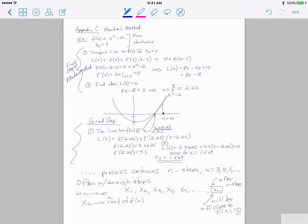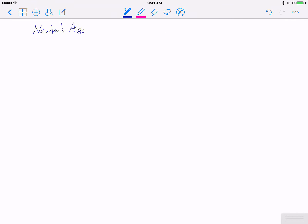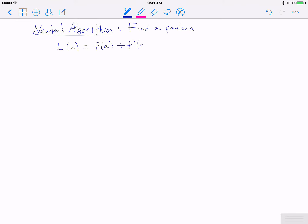Can we turn this process into an algorithm? I've shown two steps of Newton's method and we've kind of repeated ourselves step-wise. So can we look a little deeper into this algorithm to see if we can come up with a pattern? The Newton's method algorithm is basically just asking: is there a pattern? We take our tangent line L(x) = f(a) + f'(a)·(x - a) and we want to solve that equal to zero.